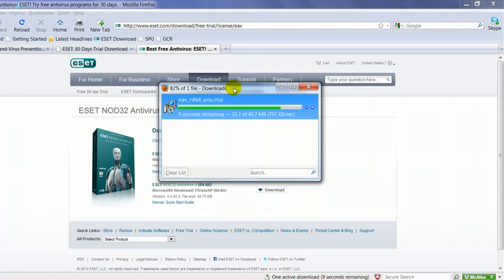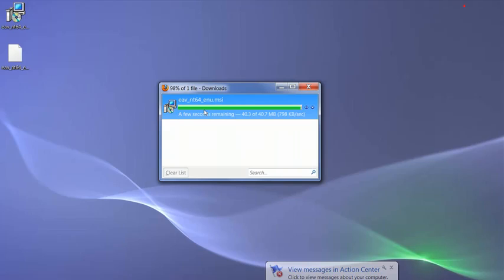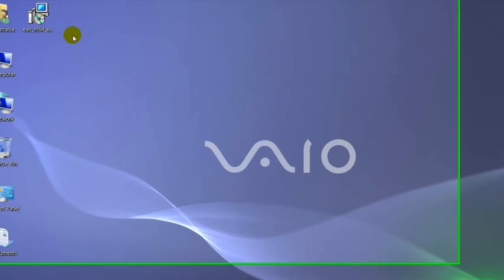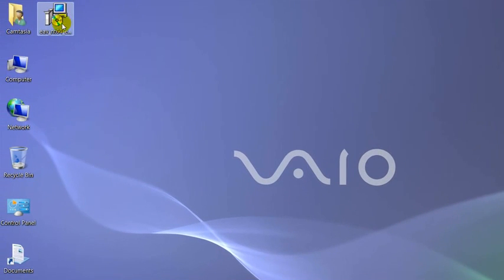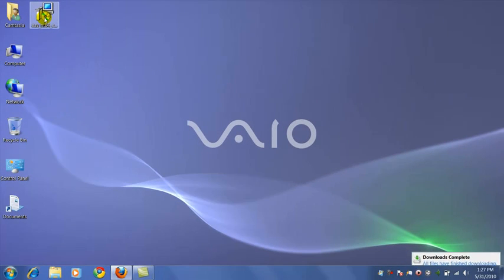The speed of this download, of course, will depend on how fast your internet connection is. We're almost done here. And there it is. So here's the file right here, and we'll go ahead and double-click it and start the install.